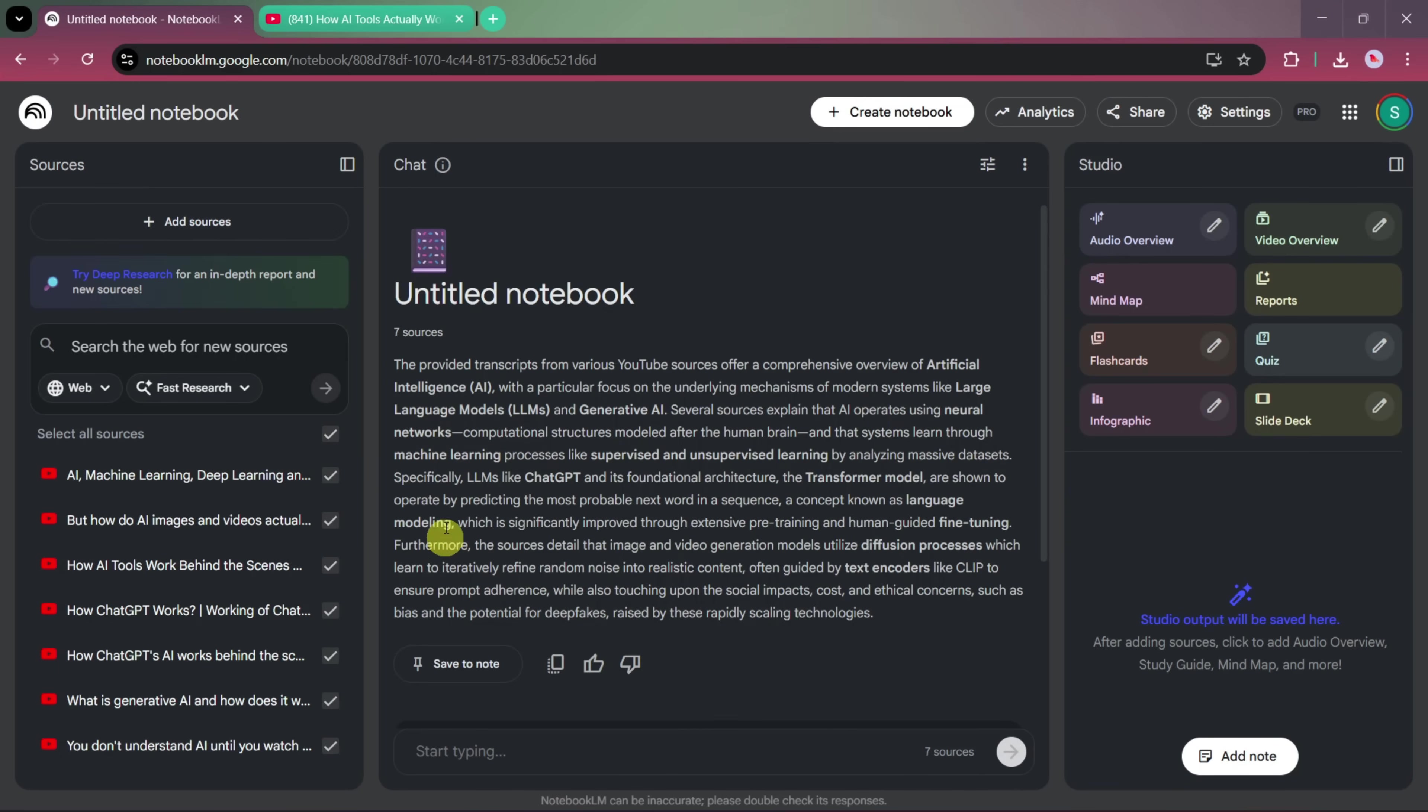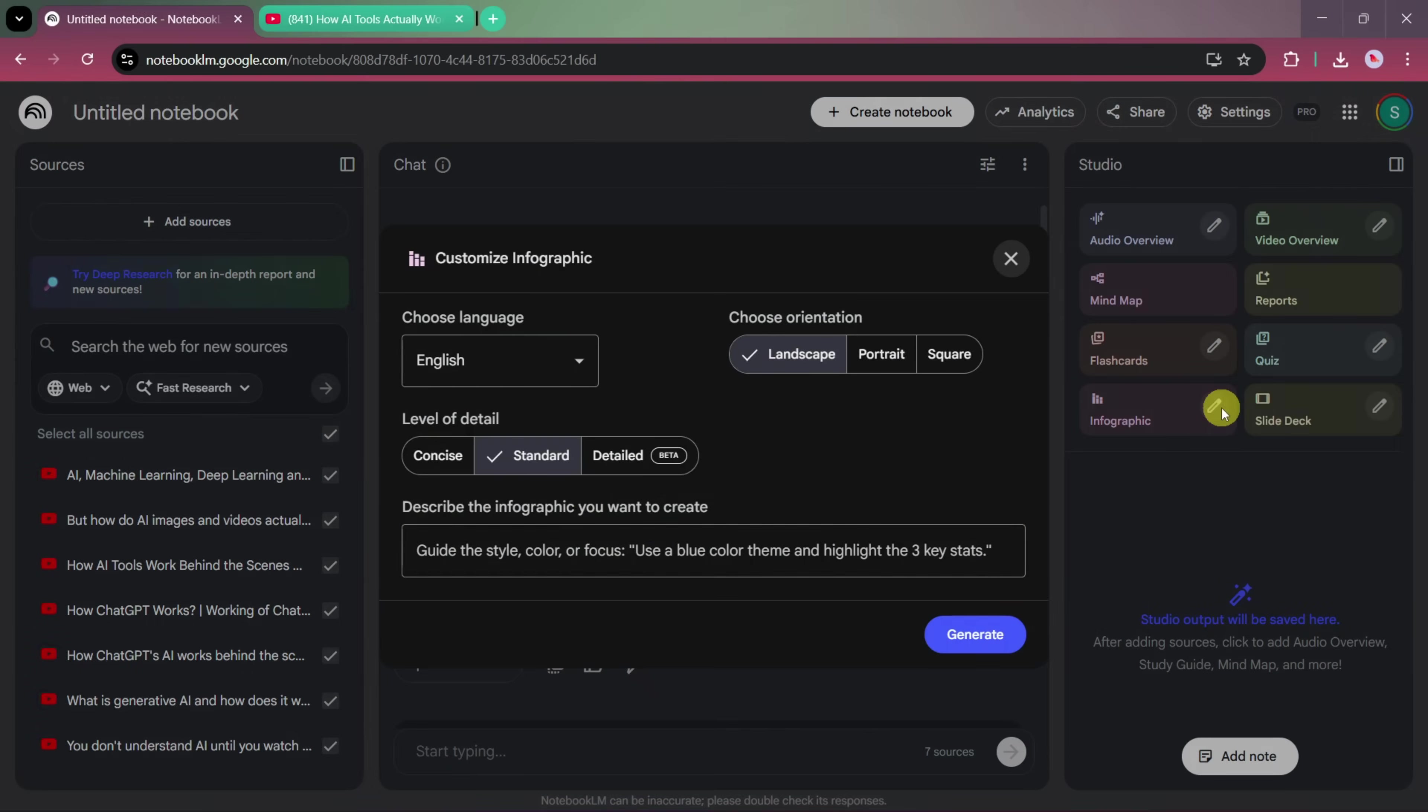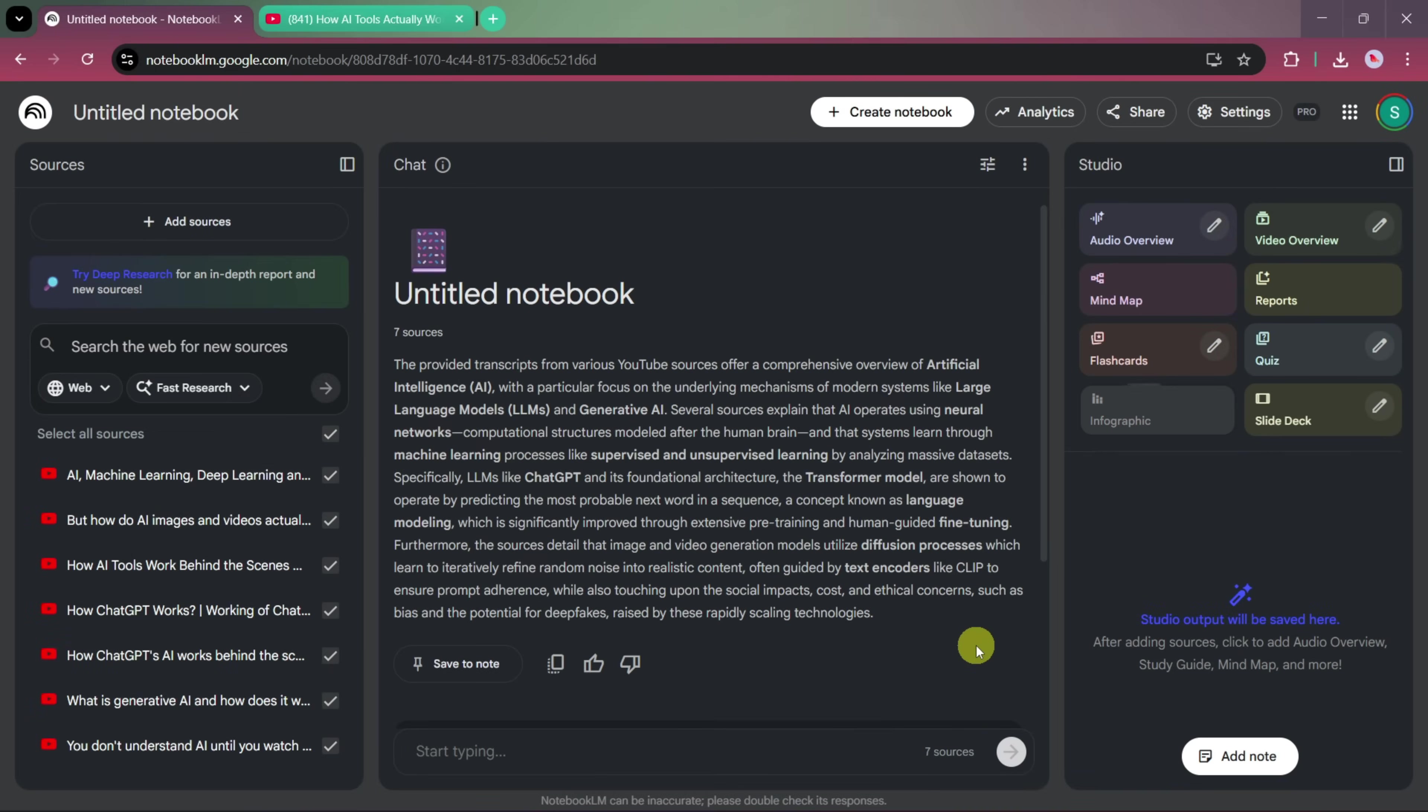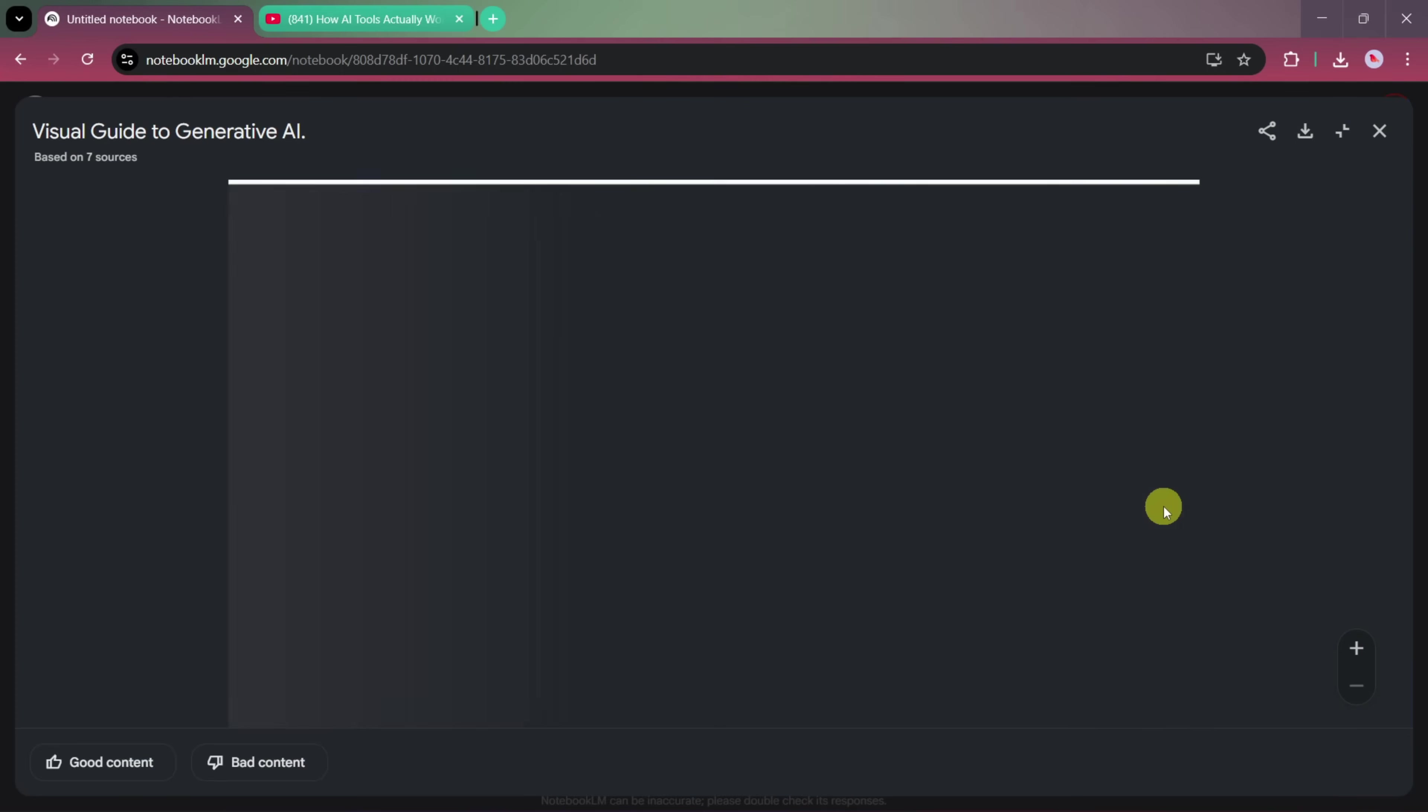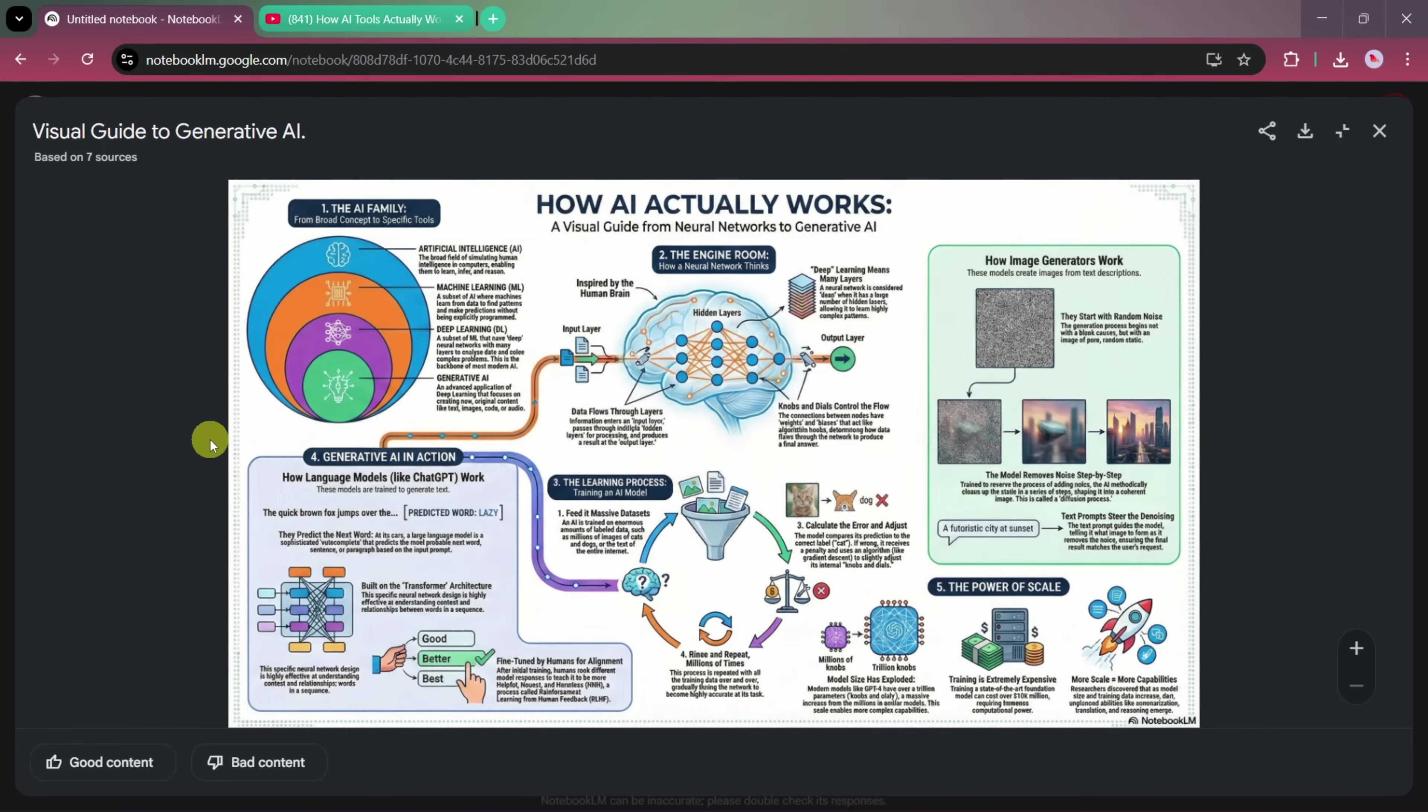Once the analysis is done, you can again go to the Studio section, select the Infographic option, choose the Detailed level, and this time let the AI generate the infographic without adding any custom description. After clicking Create and waiting for the process to finish, you'll see a more comprehensive and in-depth infographic that combines insights from all the sources. This feature is especially useful for students, educators, and professionals who want to create high-quality, presentation-ready infographics without spending hours designing them from scratch.